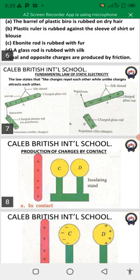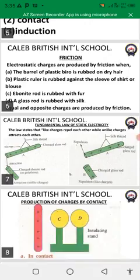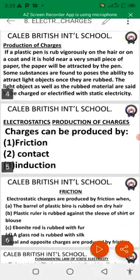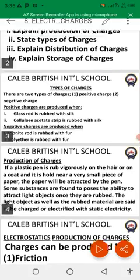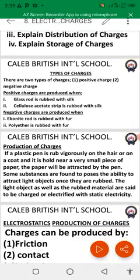How do we know which charge is on a body? For example, on an ebonite rod we produce a negative charge, while on the fur the ebonite itself — we ask: does it carry a negative or positive charge?